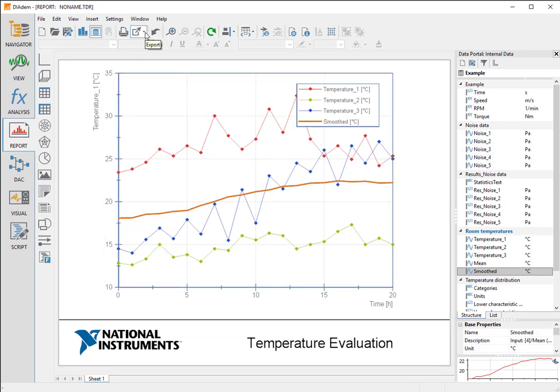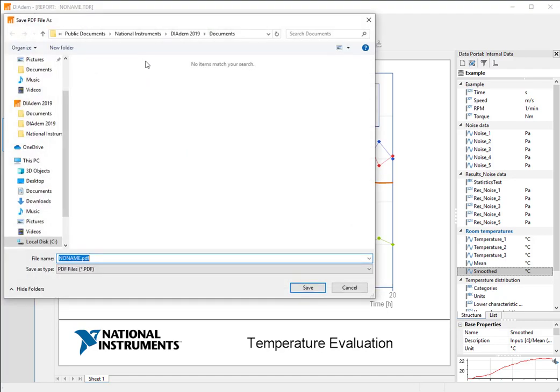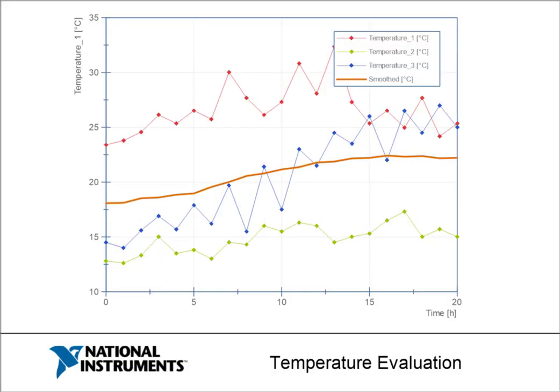Finally, we print our report to a PDF file. To do so, we click Export and select PDF Export.